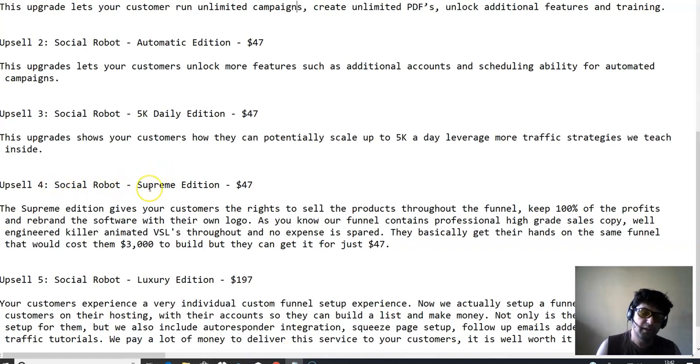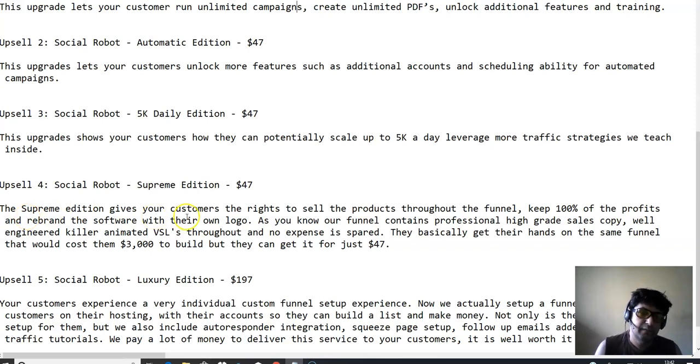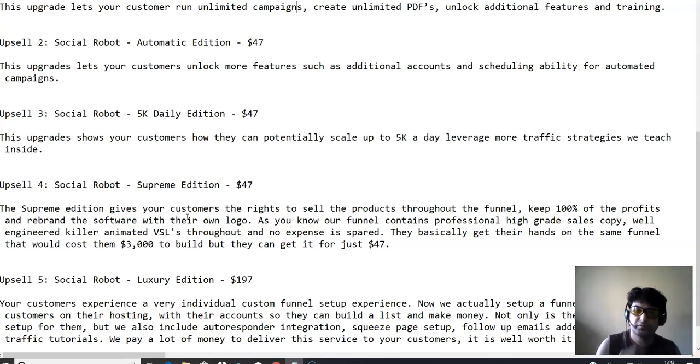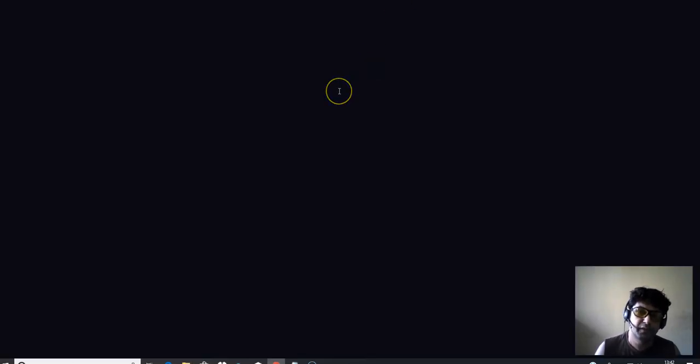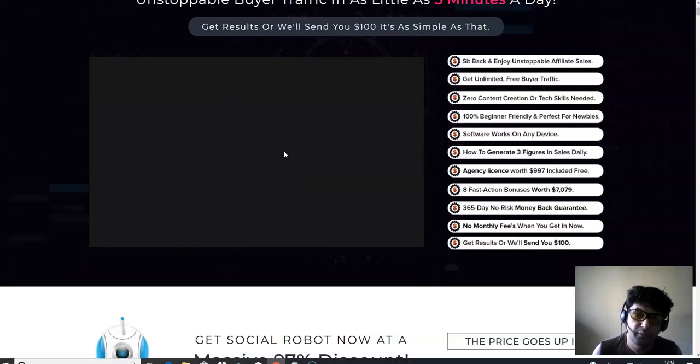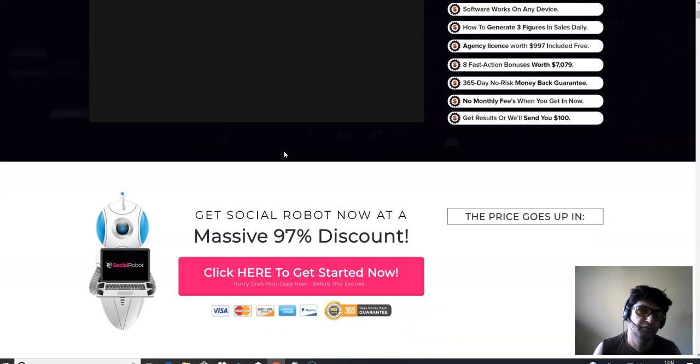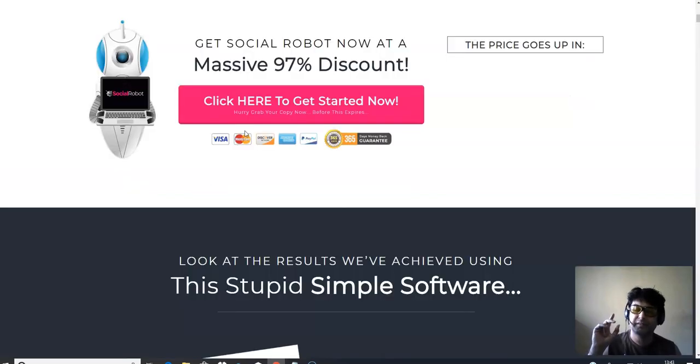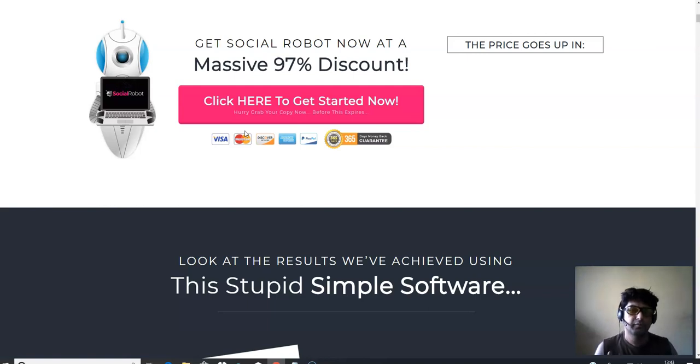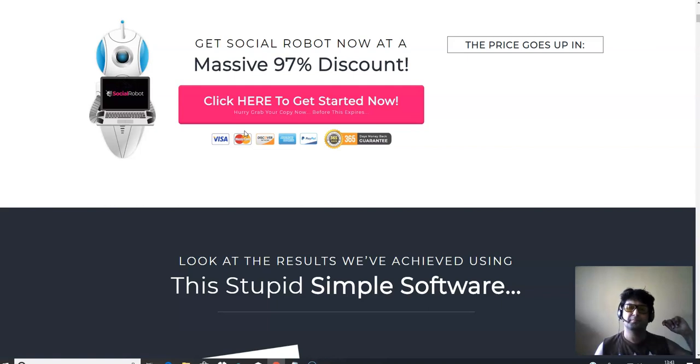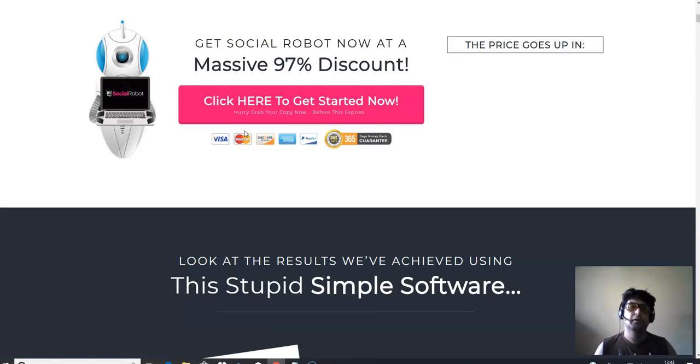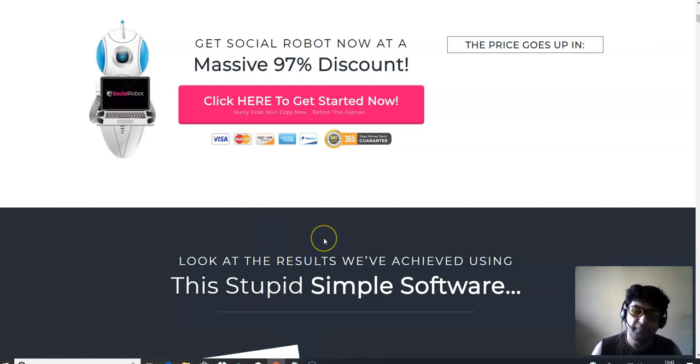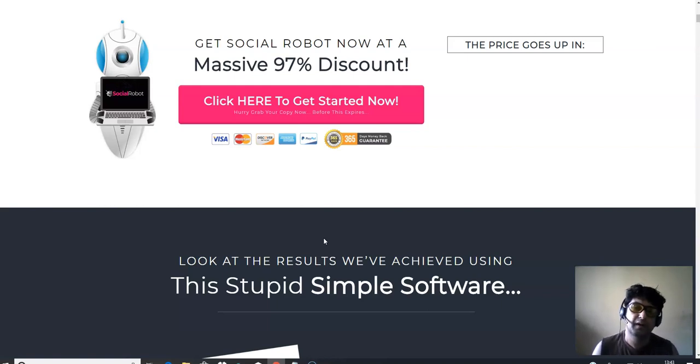The next OTO is social robot supreme edition, which is at $47. In supreme edition, you will get the right to sell the products throughout the funnel and keep 100% of the profits. It's kind of like licensing this entire sales funnel. And I'm going to be telling you, the sales funnel which you see over here, the sales page and all the OTOs, this has been created by Justin Oppay, which is a partner in this launch. I got to tell you, every single top product launch that has been launched in the last 2 to 3 years has been personally designed by Justin Oppay and his team.